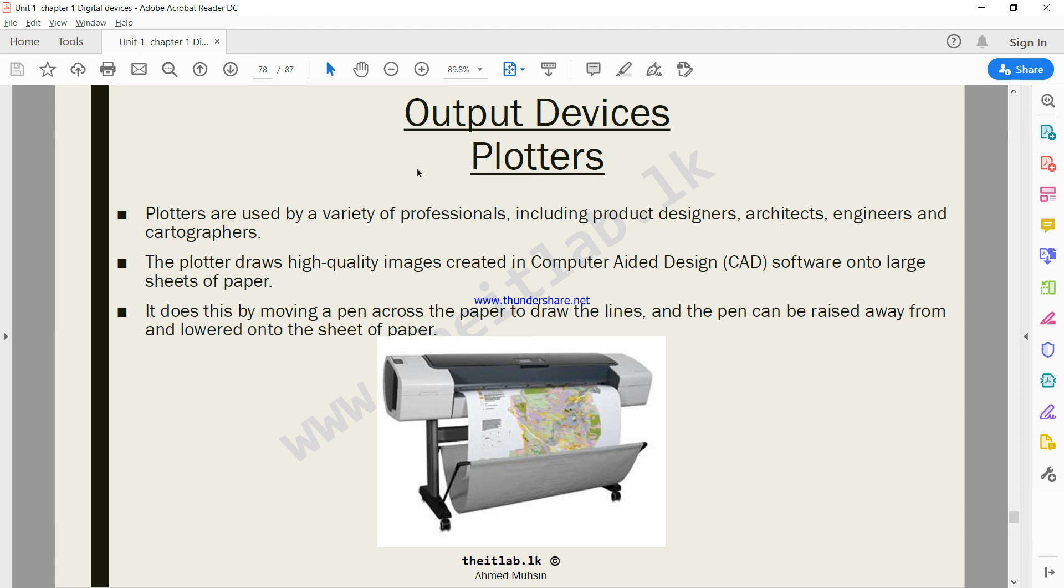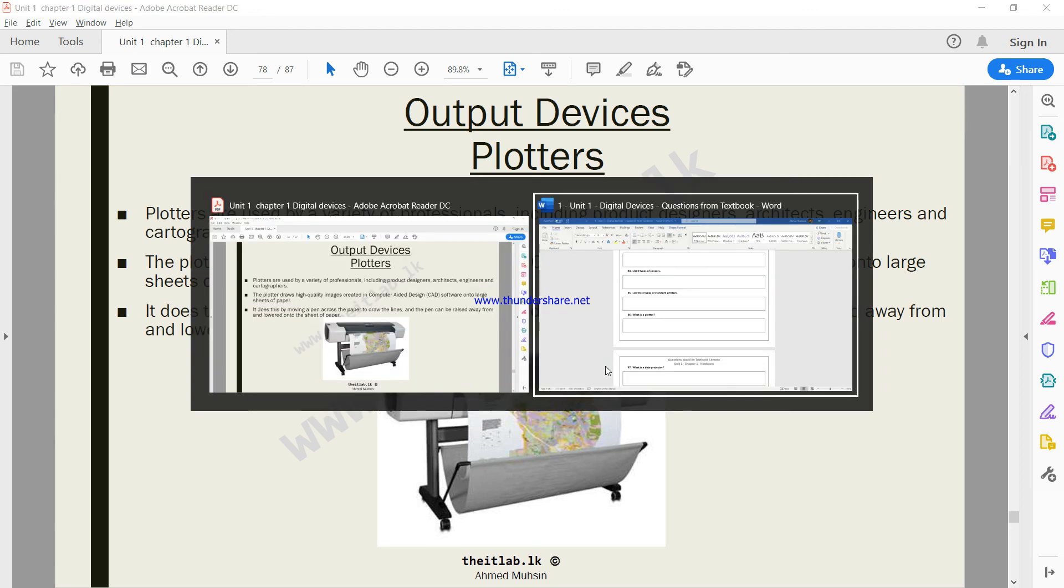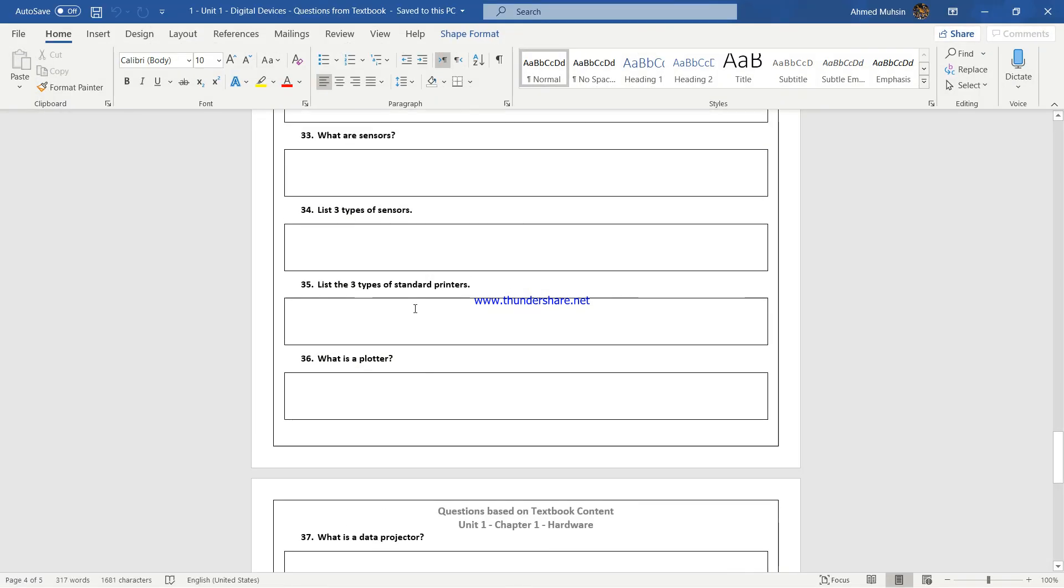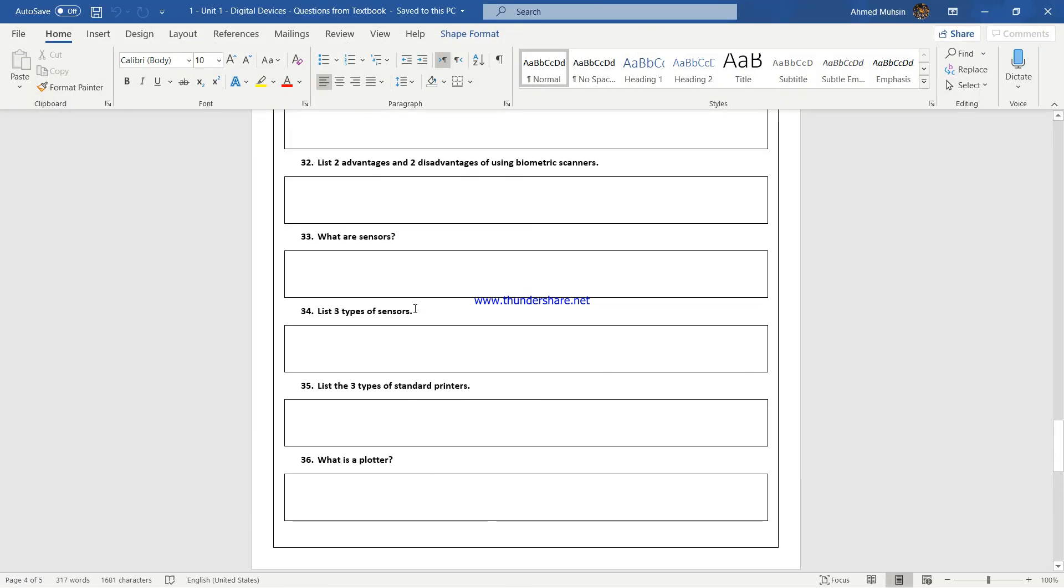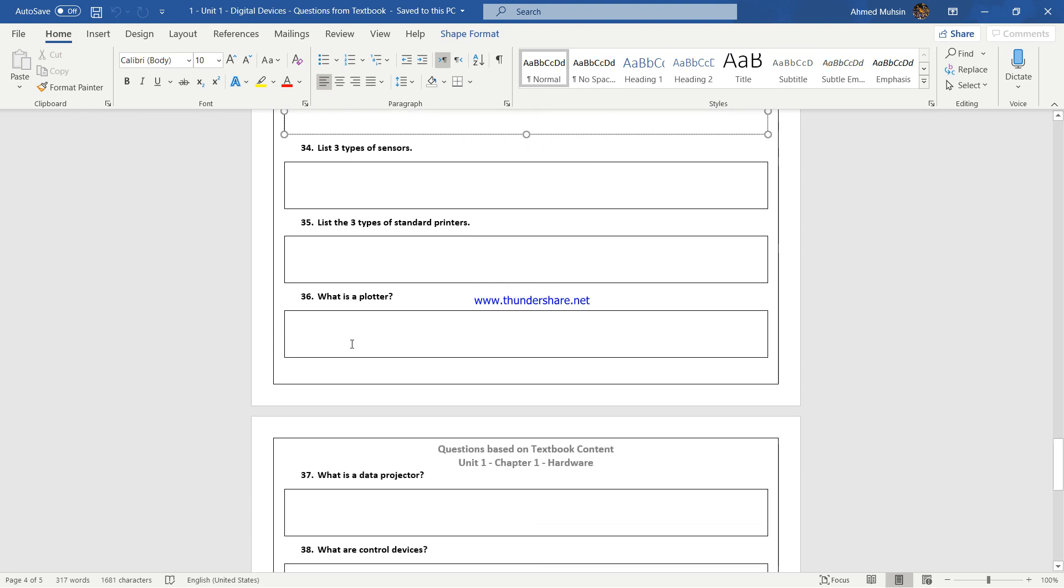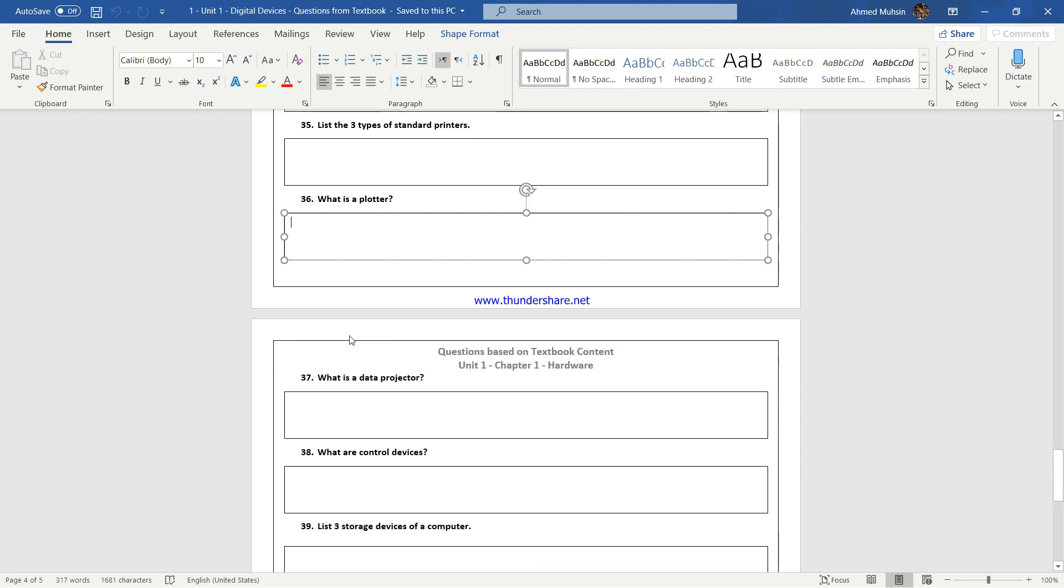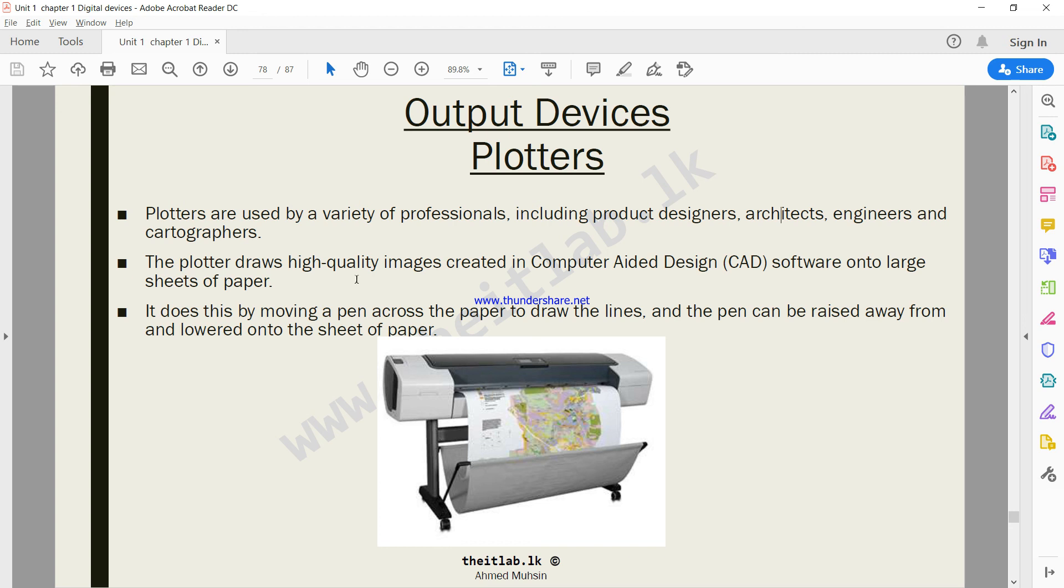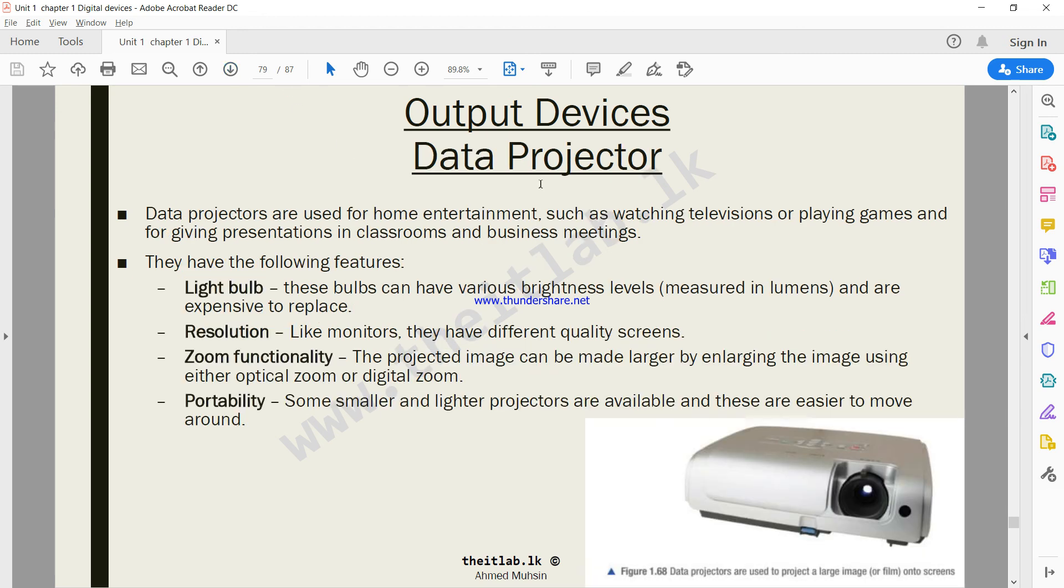What you're going to do is we're going to go back to our word document and answer a few questions, from question number 33 all the way up to question number 36. In our next video we will be continuing from data projector onwards.